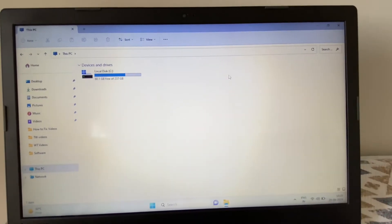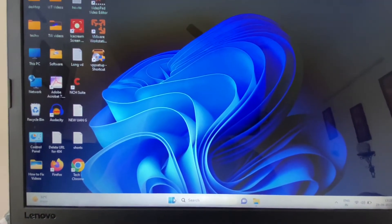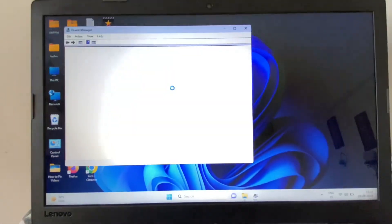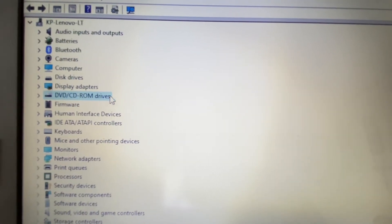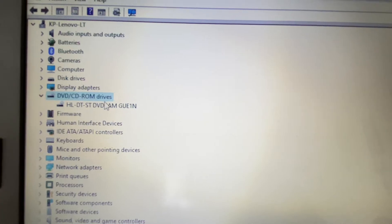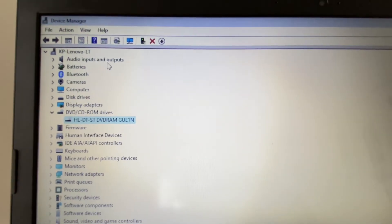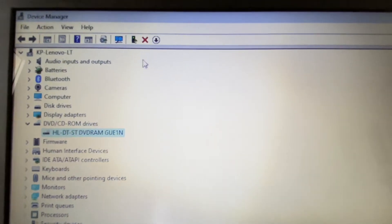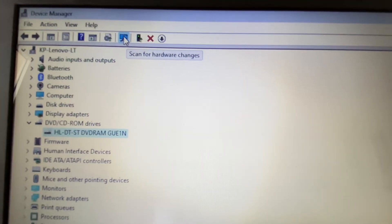The first step you can try to fix this issue is right-click on your Windows icon, then click on Device Manager. You will see the option DVD and CD ROM devices — expand this option. If your DVD drive is not showing in Device Manager, you can go to the option 'Search for hardware changes' and click on it.